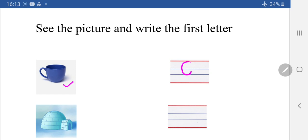Next one — what is this? I.E. Igloo. So we will write I.E. Igloo.